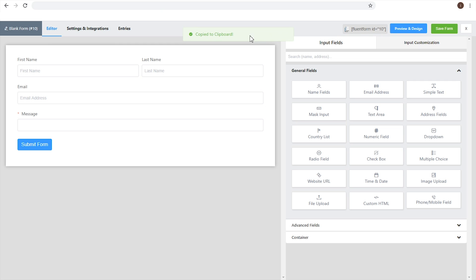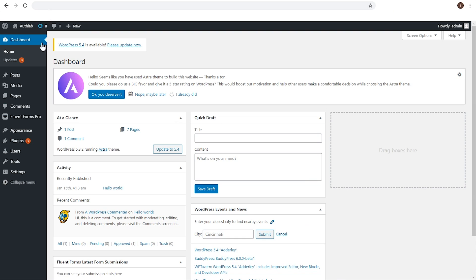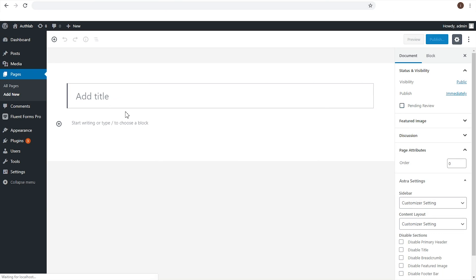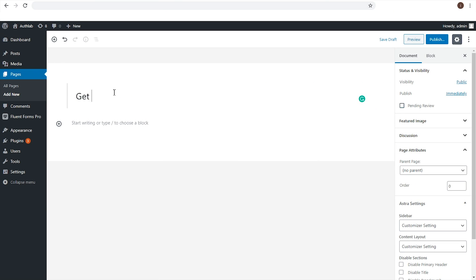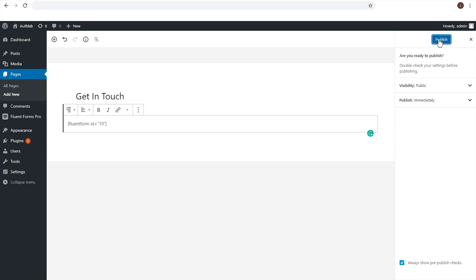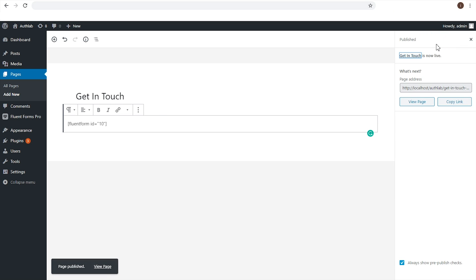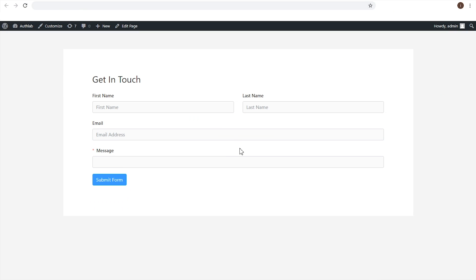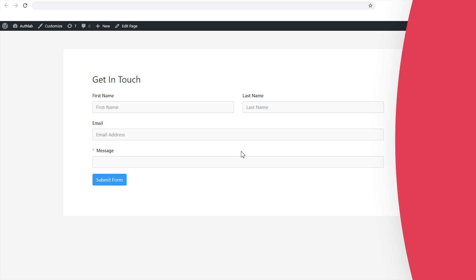Now, copy the shortcode and paste it on the page where you want your form to be published. Done? Congratulations! You have successfully created your first form with WP Fluent Forms.